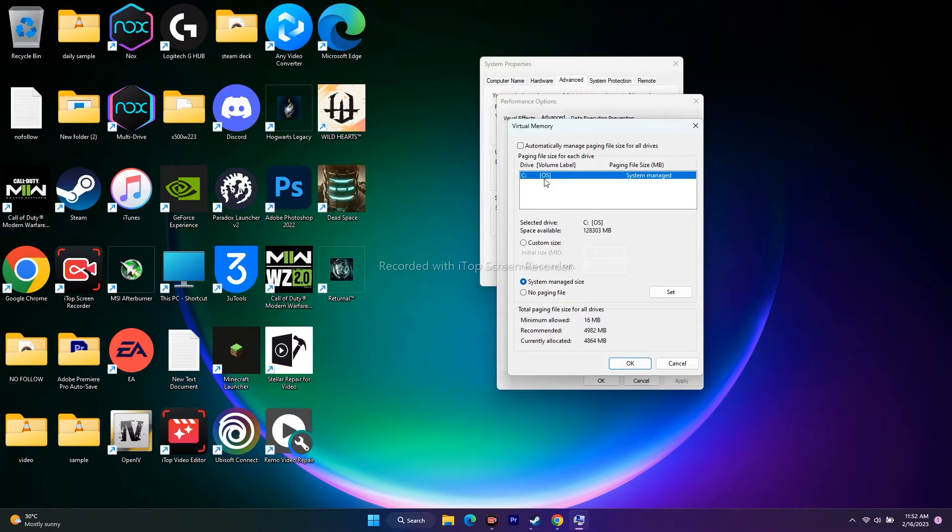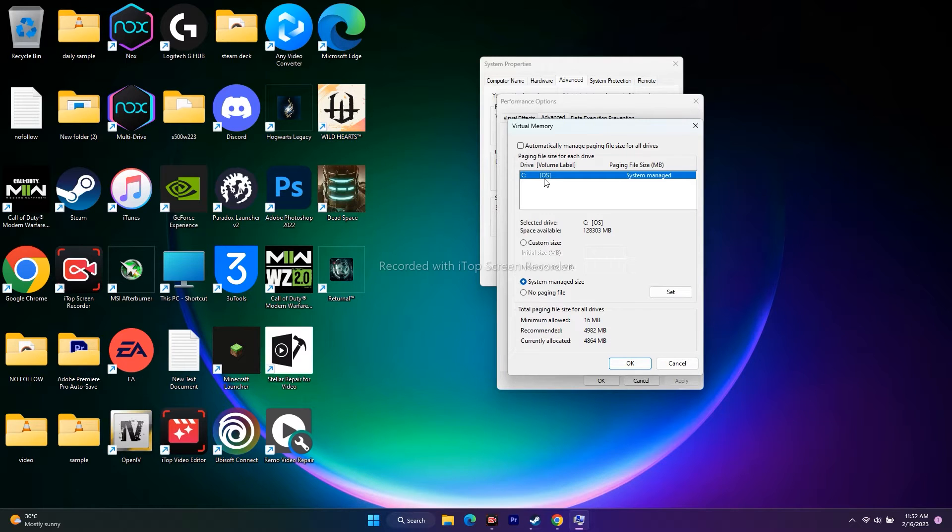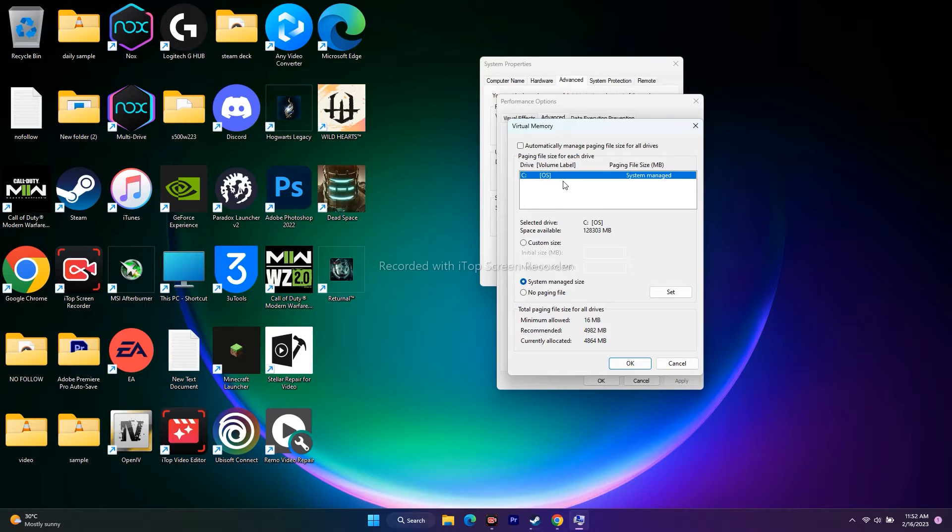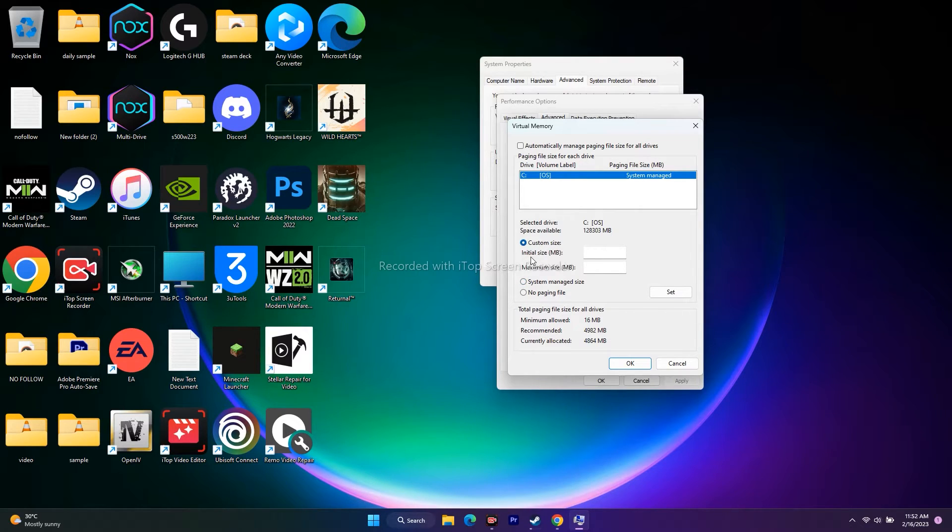Once you uncheck this, select the local disk where the game is installed. In my case, the game is installed on Local Disk C, so I'm selecting this one. After this is done, go to custom size.